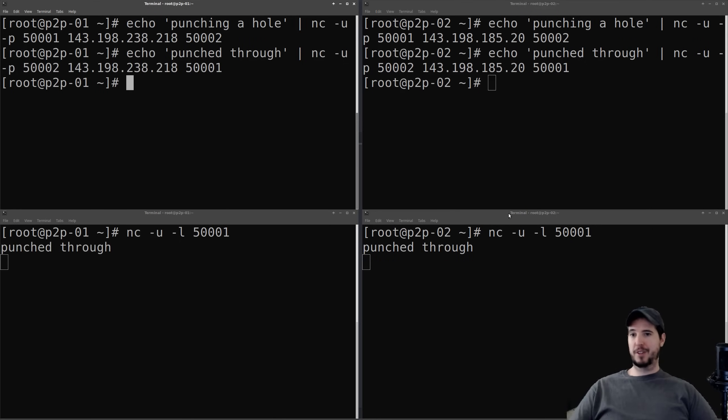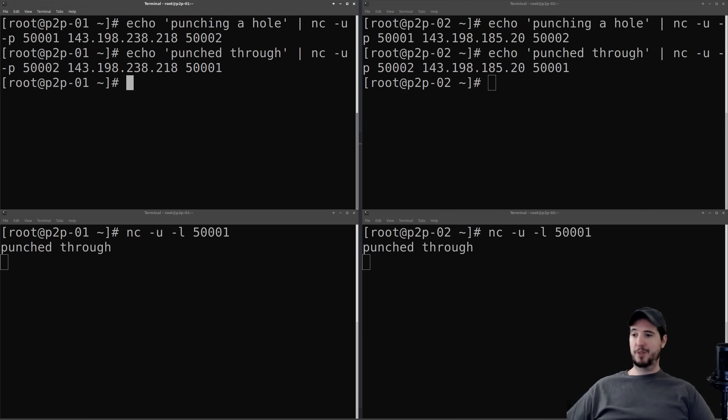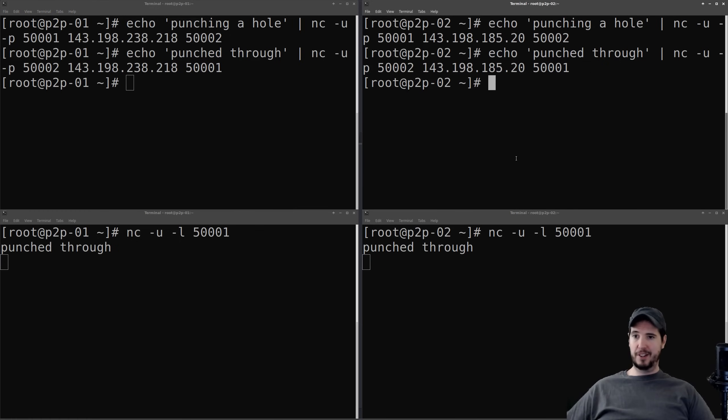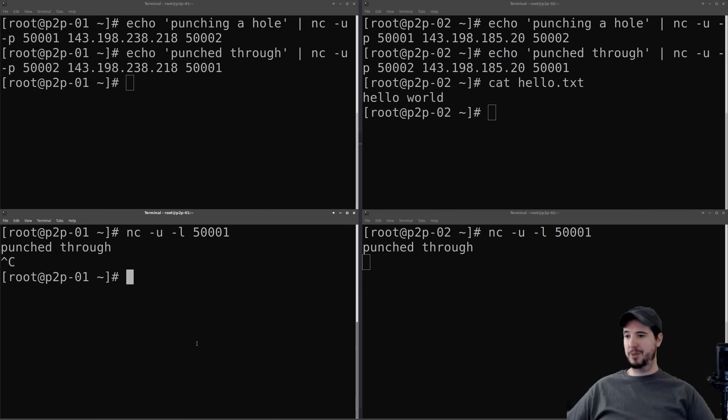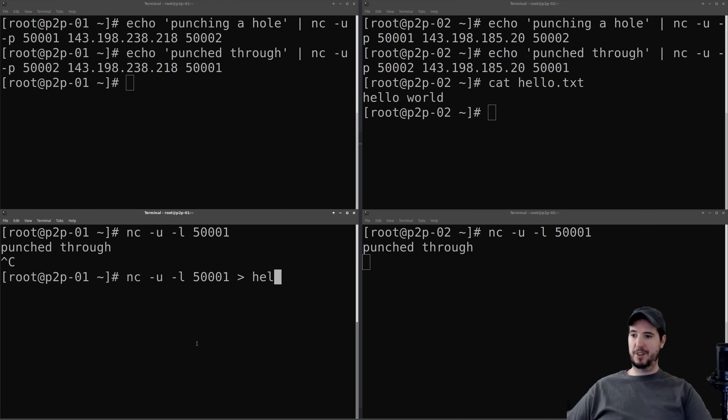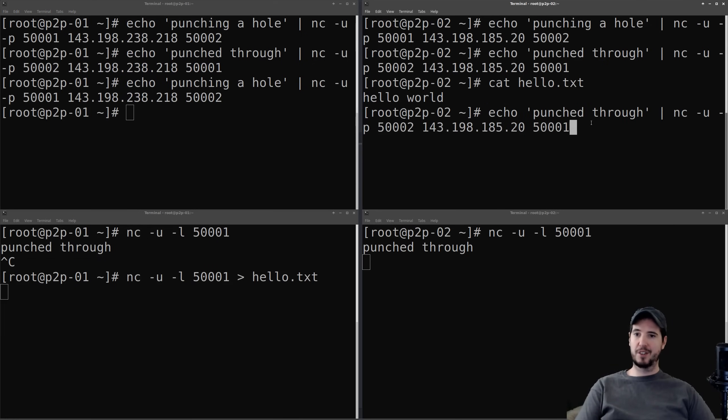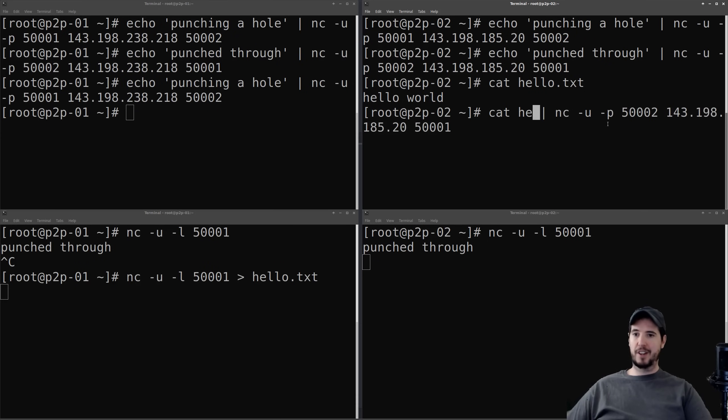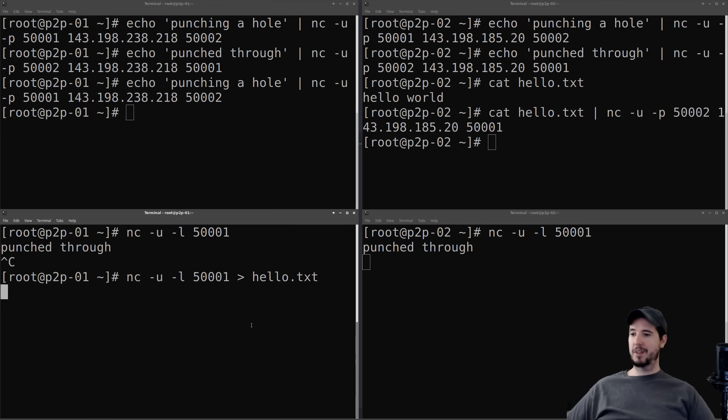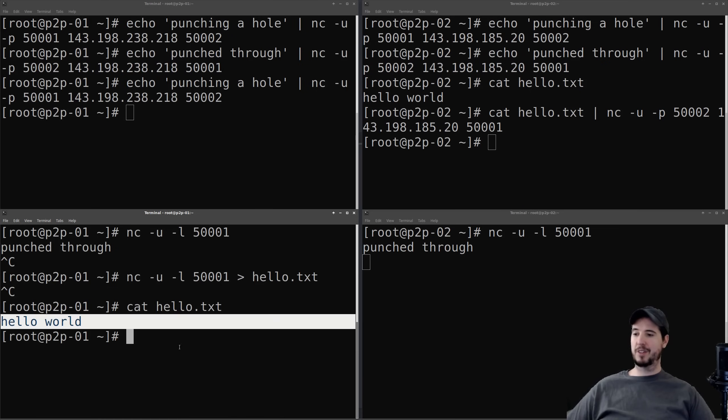And this new connection I have available now is not limited to just sending a couple of words here and there. I could stream data to it. I could send files. I can do whatever I want. So if I want to modify this to send a file, say I have a file like hello.txt, it says hello world in it. Over here, what I can do instead is I can just redirect this to a file called hello.txt. I can repunch my hole. And then instead of echoing punch through, I can just cat hello.txt. And then I come over here and I check the value of hello.txt, you can see that it now contains hello world.